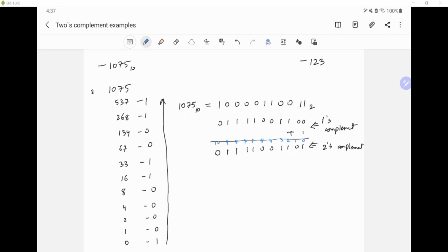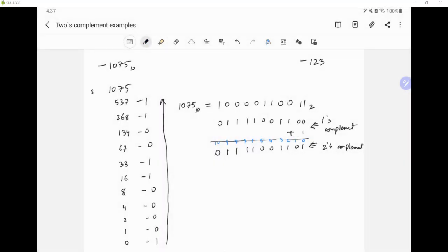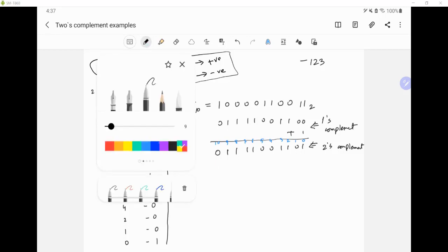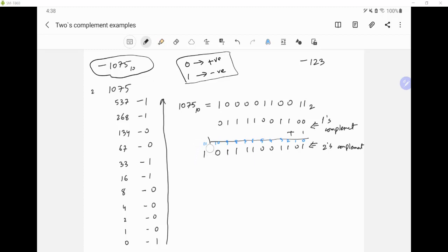Now, since this is signed binary, we have to look at the most significant bit, which means 0 means positive and 1 means negative. We see here the most significant bit is 0, but we want negative — we want to represent negative 1075. So we need to add another bit at the 11th position, and this is going to be 1. This most significant bit is basically saying that the magnitude of this is a negative number.